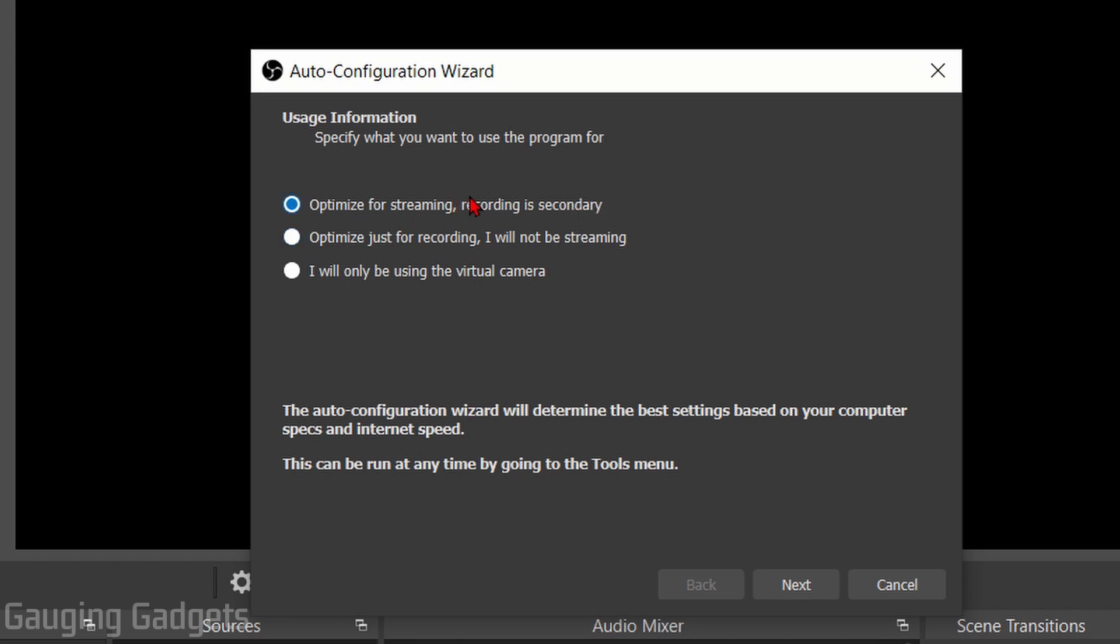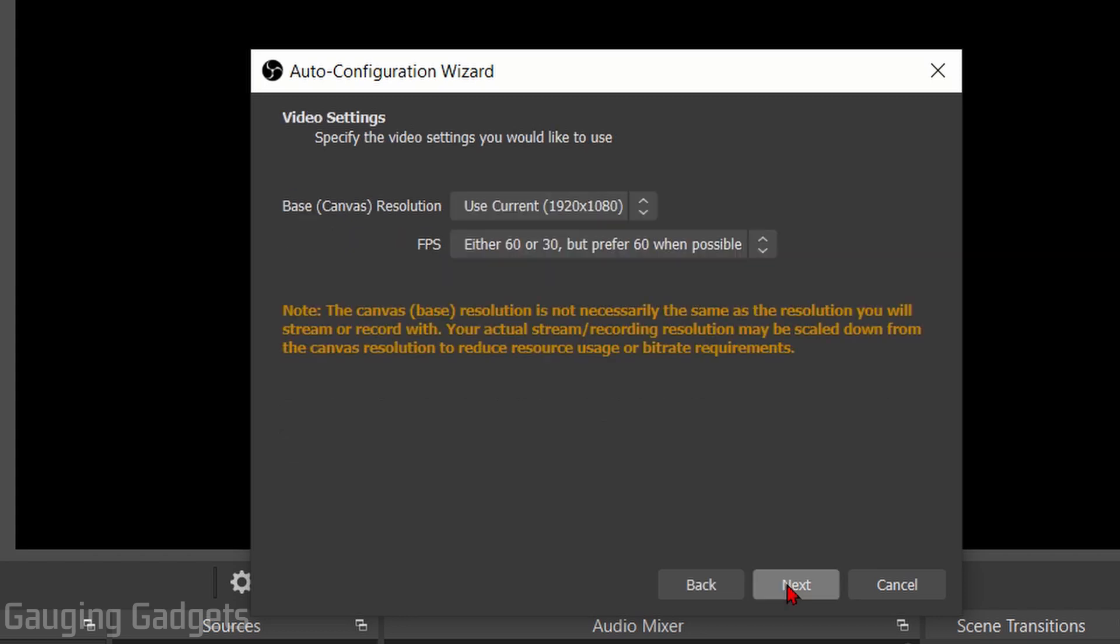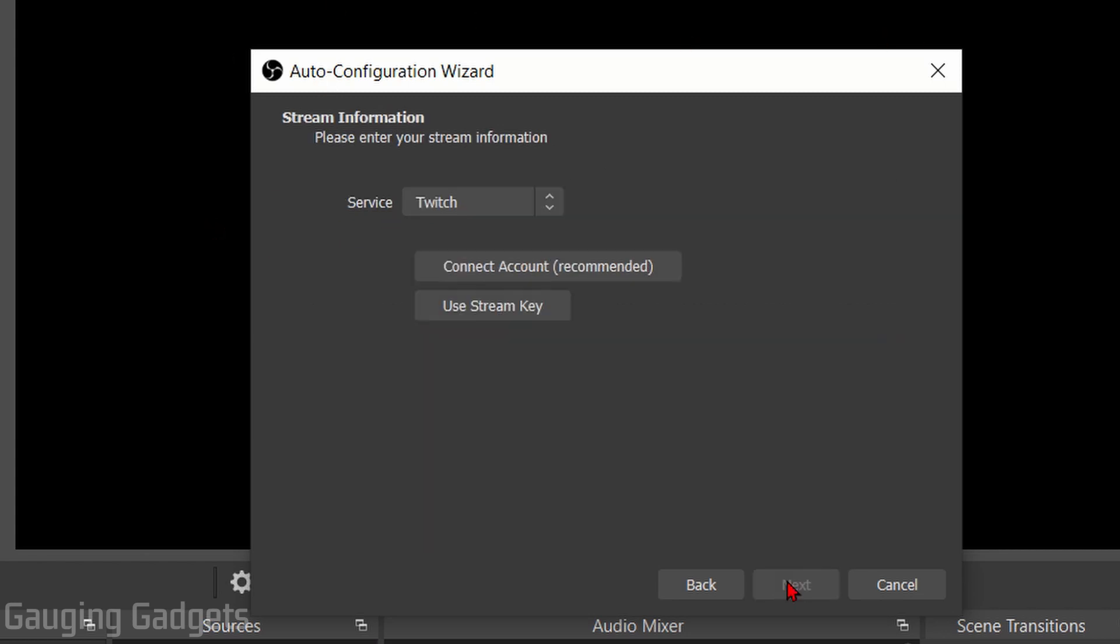Go ahead and select Optimize for Streaming and then select Next. This is where you can set up the resolution and the frame rate. The resolution here will be for your canvas, so this is going to be for whatever you are streaming. Go ahead and select Next here and then we just need to select our service.